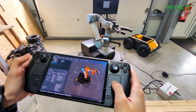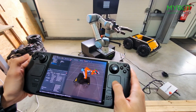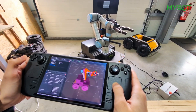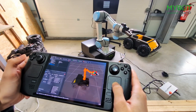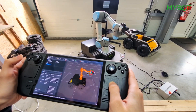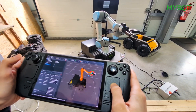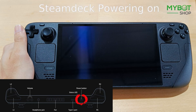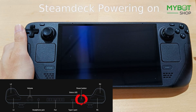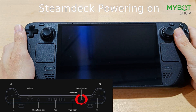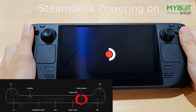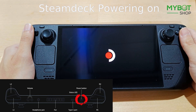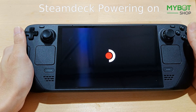Hello everyone, today I'd like to take a closer look with you at our Steam Deck. The Steam Deck is actually a gaming console from the well-known distribution platform Steam by Valve. Since it's mass-produced and consumer-oriented, it offers excellent economics and display resolution at a very affordable price.